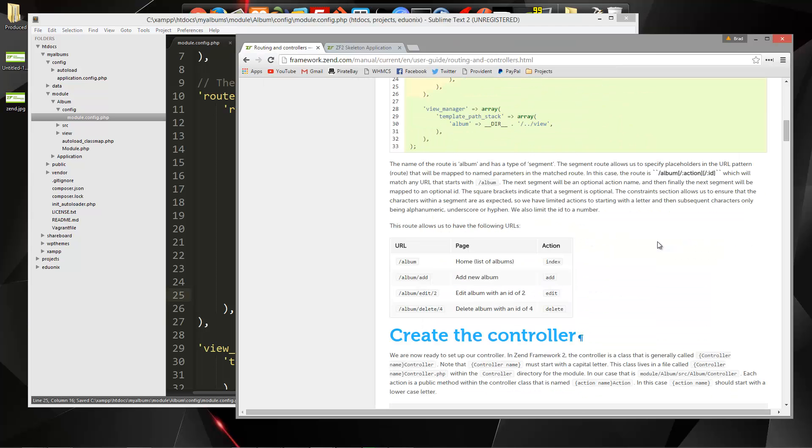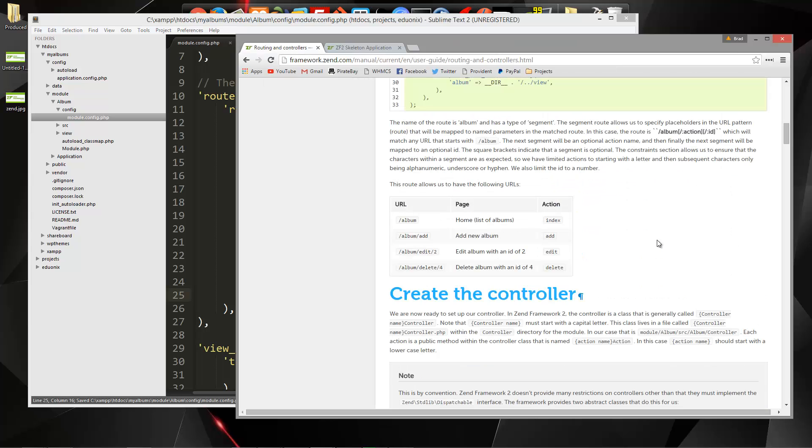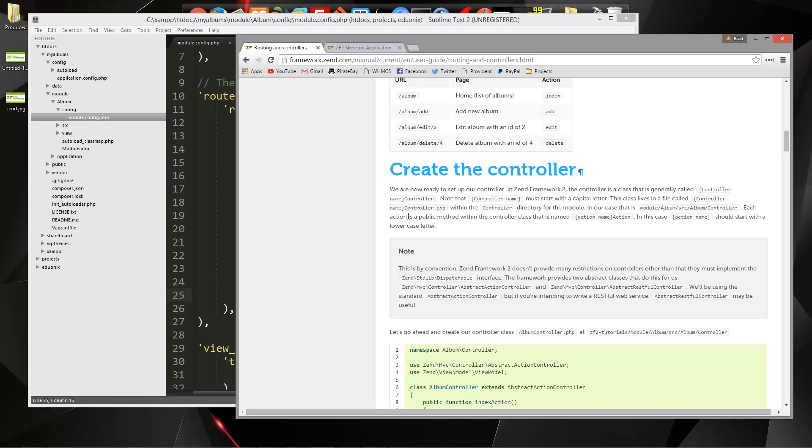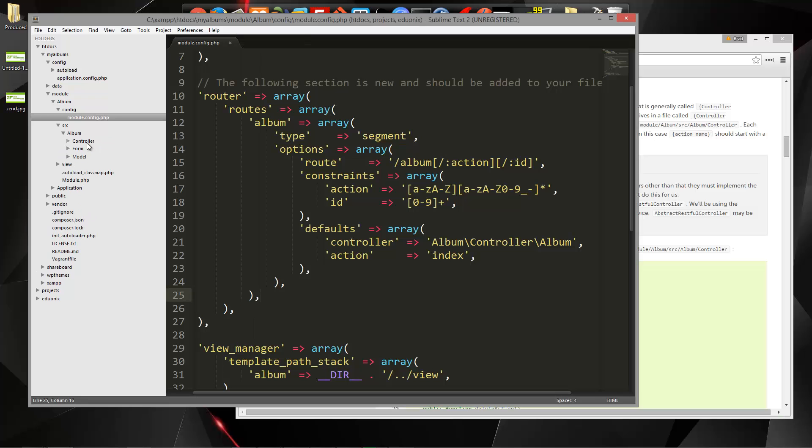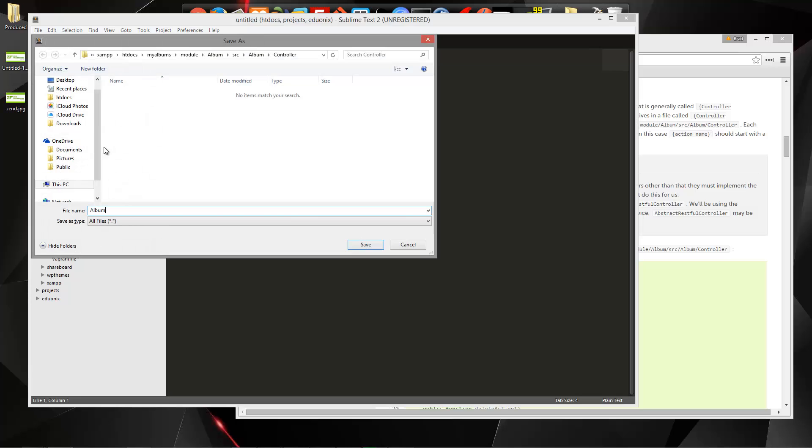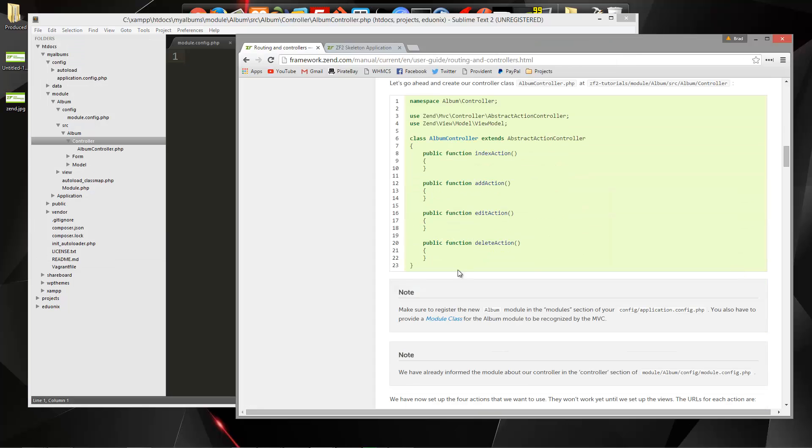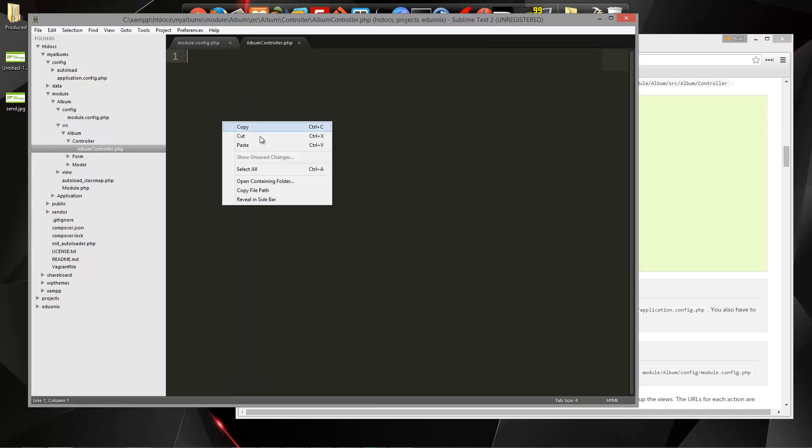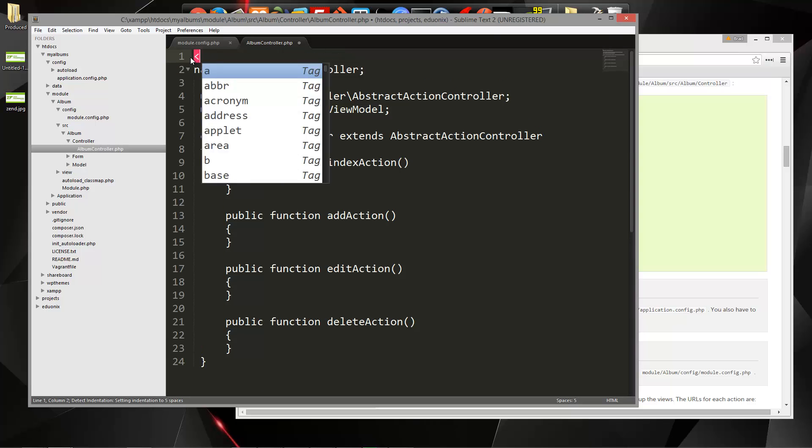And then if we continue on here, now we want to create the controller. So let's create our album controller. That's going to go in our source. So we want to go to module, album, source, album, controller, create a new file, and we're going to call this album controller.php. So let's grab what we have here.